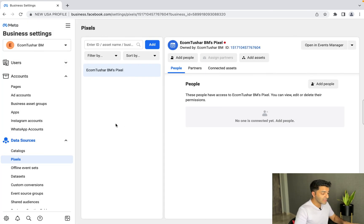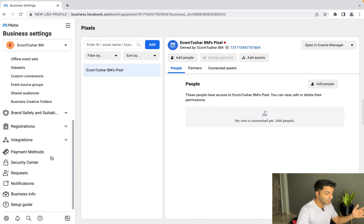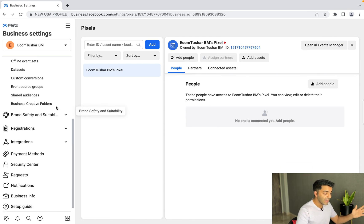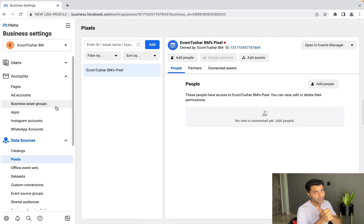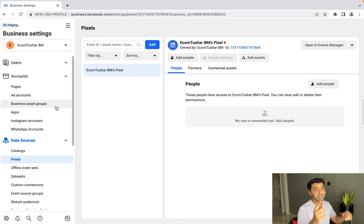Our essentials are now done. Create the Business Manager, create the ad account, create the page, create the pixel, and of course add the payment info — that's it. I'll see you in the next video.